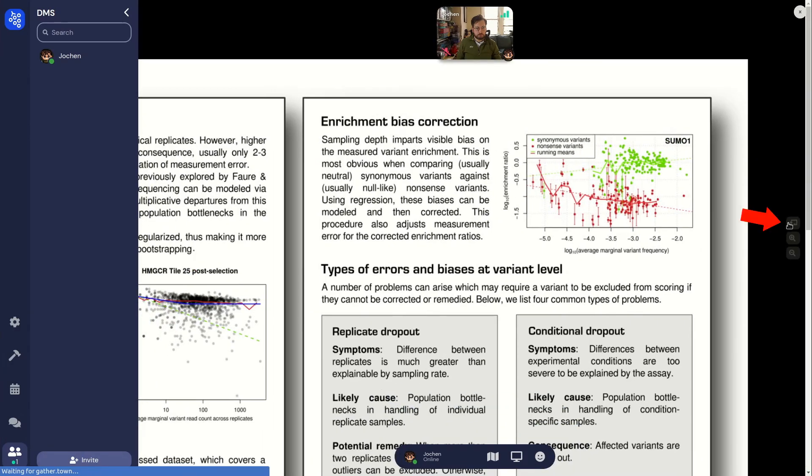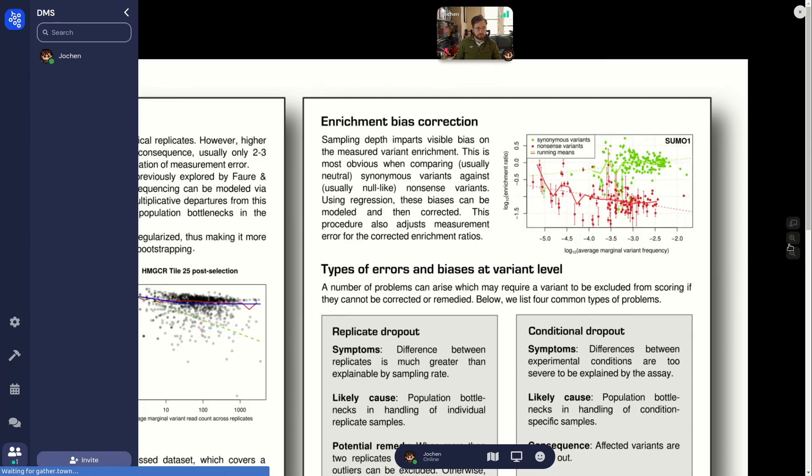Finally, there is a little laser pointer button. When this button is active, you can click on any spot of the poster and it will be highlighted like this. Everyone else looking at the poster will also be able to see this.